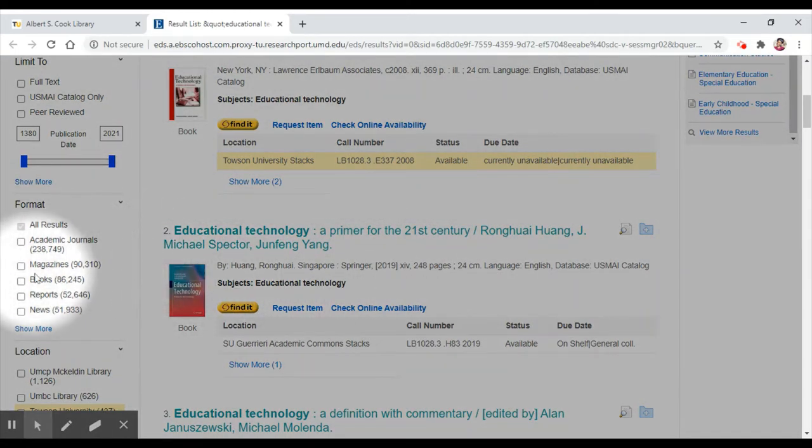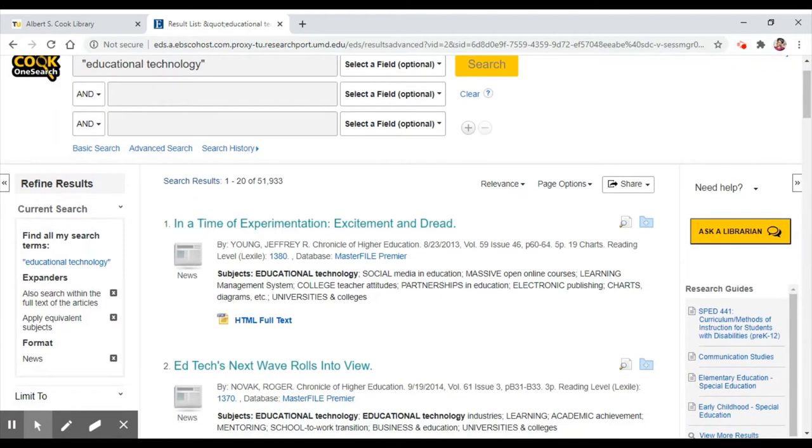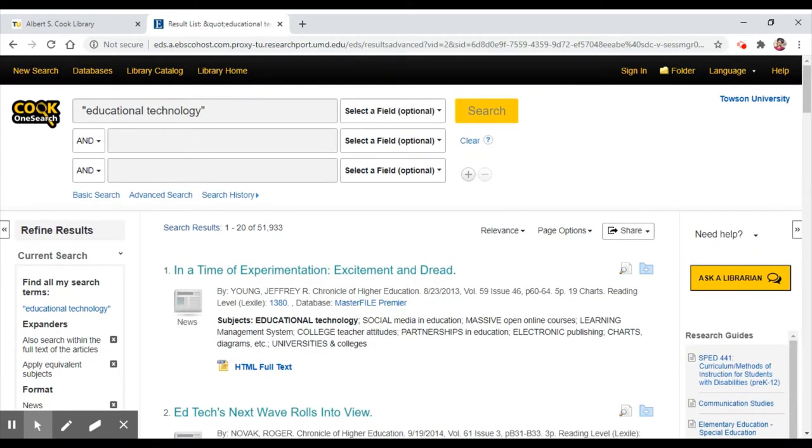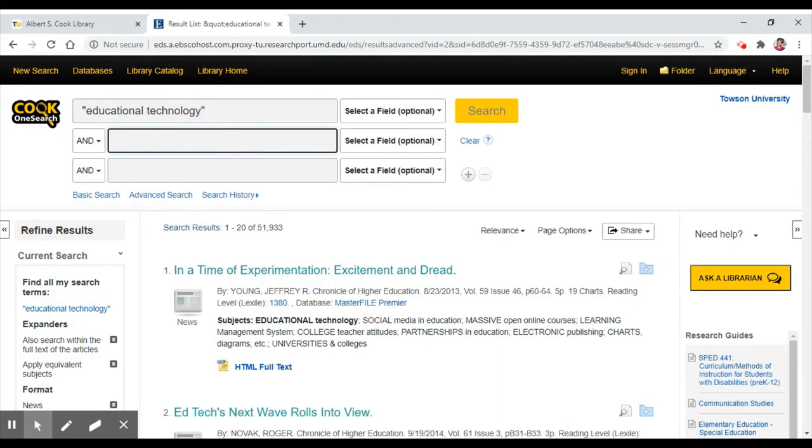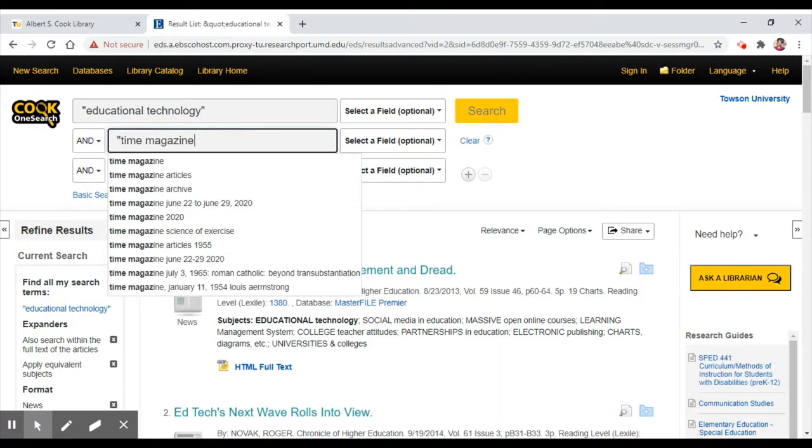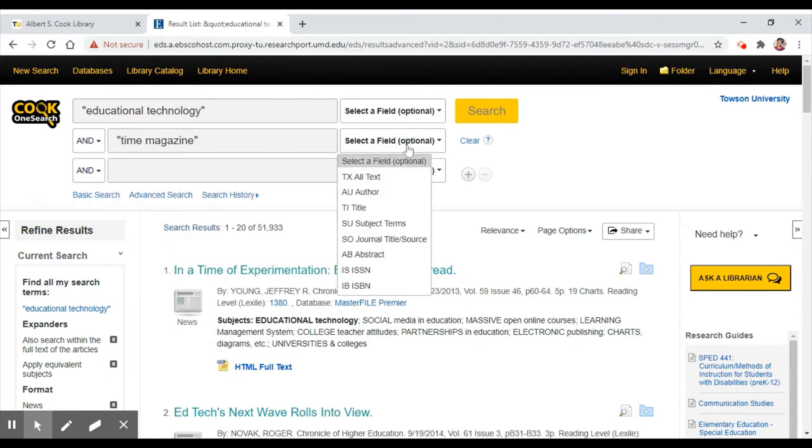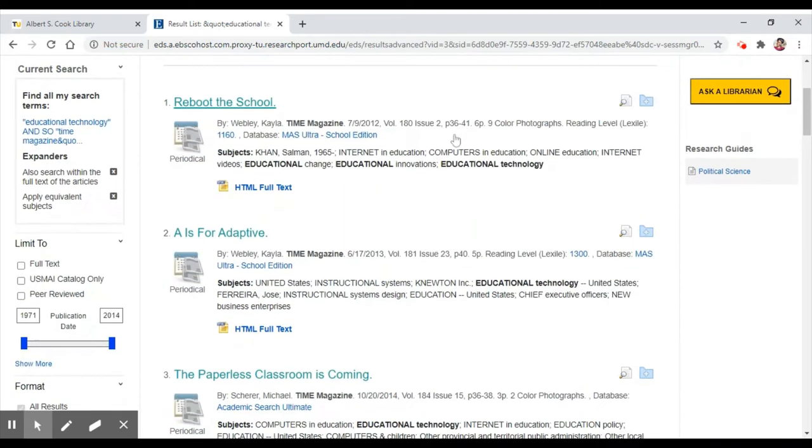We can use the limiters on the left-hand bar to limit our search results to just news sources. Also, since we know that popular articles can be found in magazines, let's search for a specific magazine. Time Magazine, which is a popular weekly news magazine, may have some good articles on this topic. Beneath where we've typed educational technology, we can add Time Magazine in quotes and then use the journal title field option to the right.